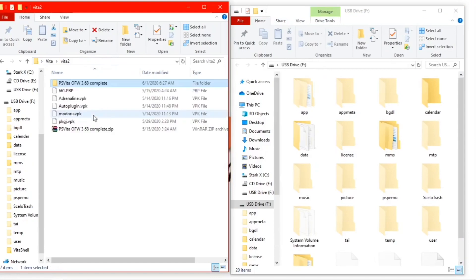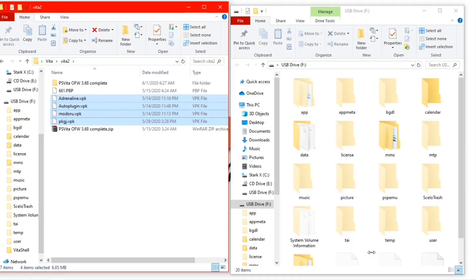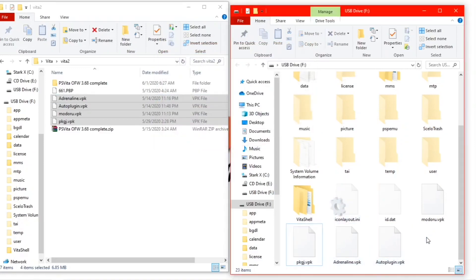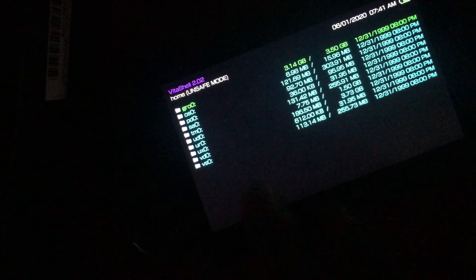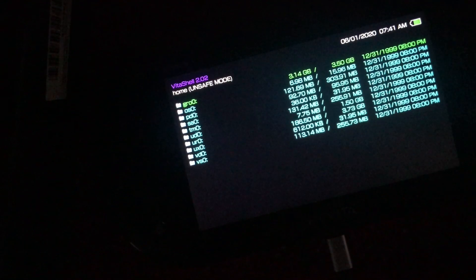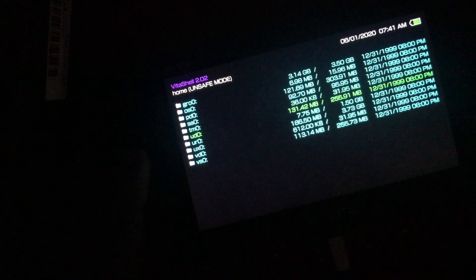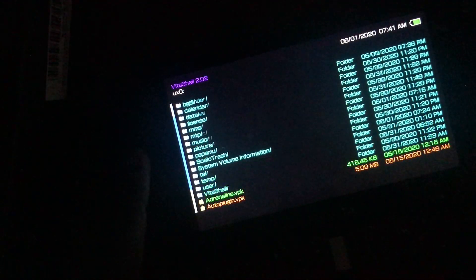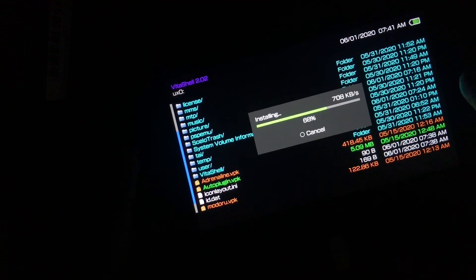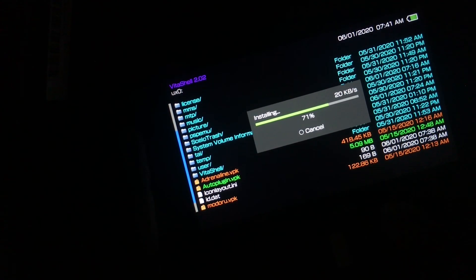After we're back in USB mode, move over to the PC and go to where you downloaded the Adrenaline VPK, AutoPlugin VPK, and Package J VPK. You don't have to copy Modoru back since we already have it on the Vita. Go back to the PlayStation Vita, exit USB mode, close VitaShell, reopen VitaShell, scroll down to UX0, then scroll down and find the files we just copied over from the PC. Installation is shown at 2x speed — it will take a while, just be patient.